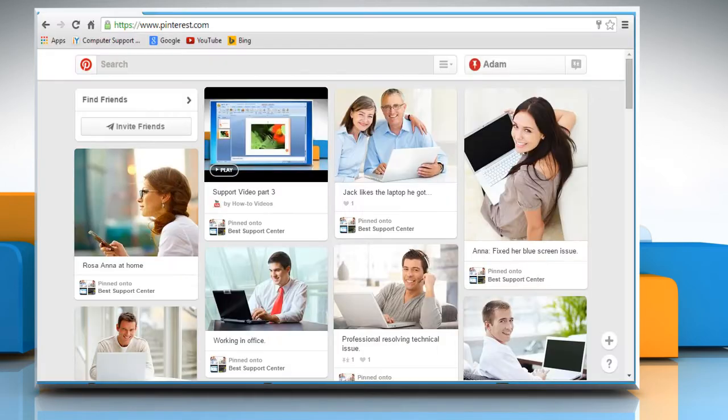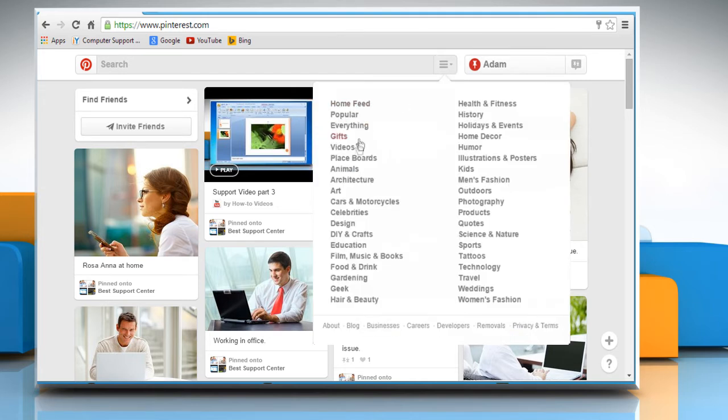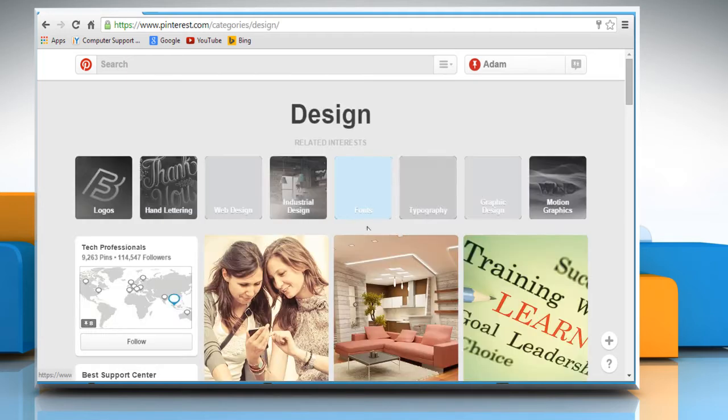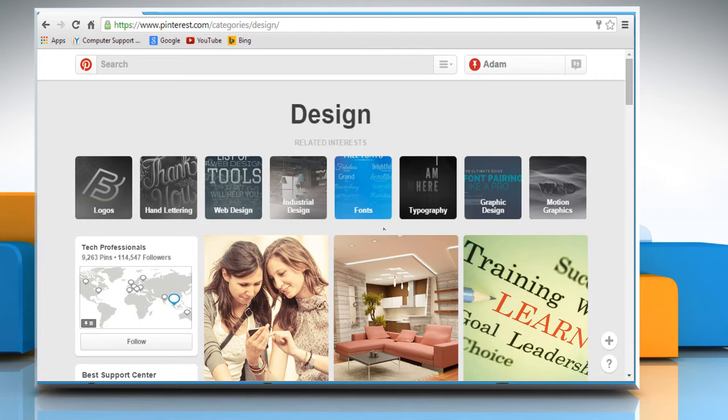Now here, if you expand the dropdown in the search box, you can find different categories for images. If you want to use any category, then you can click on any of the displayed categories to create a Pinterest board.